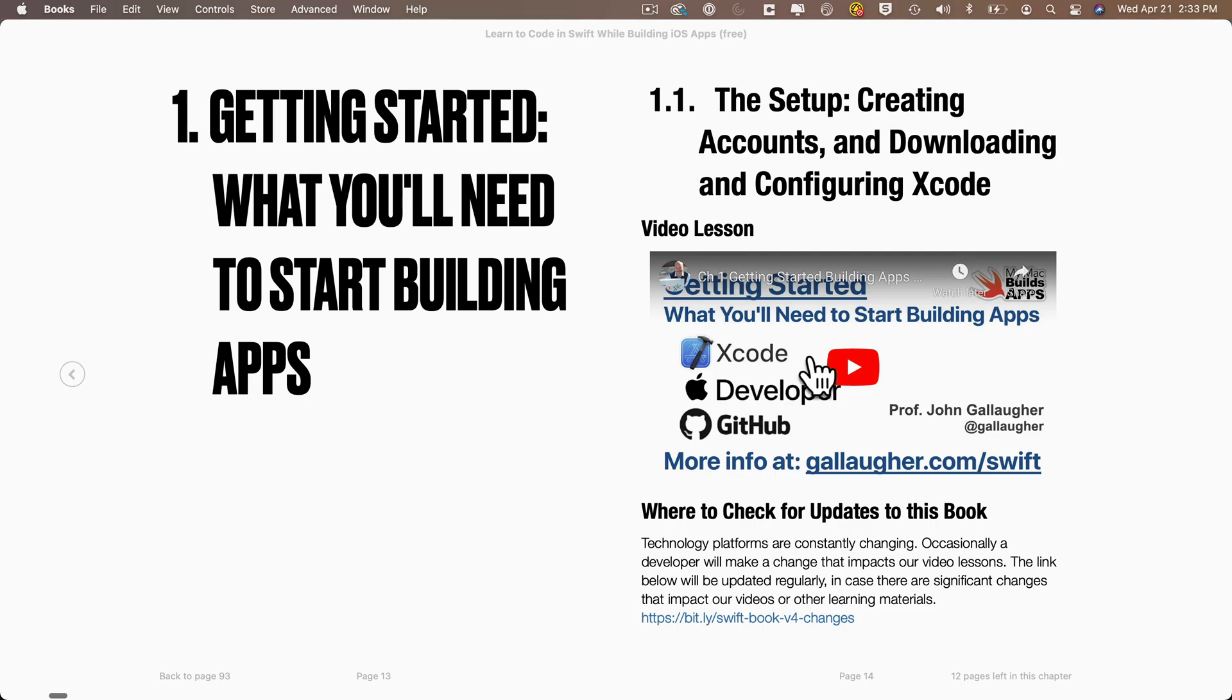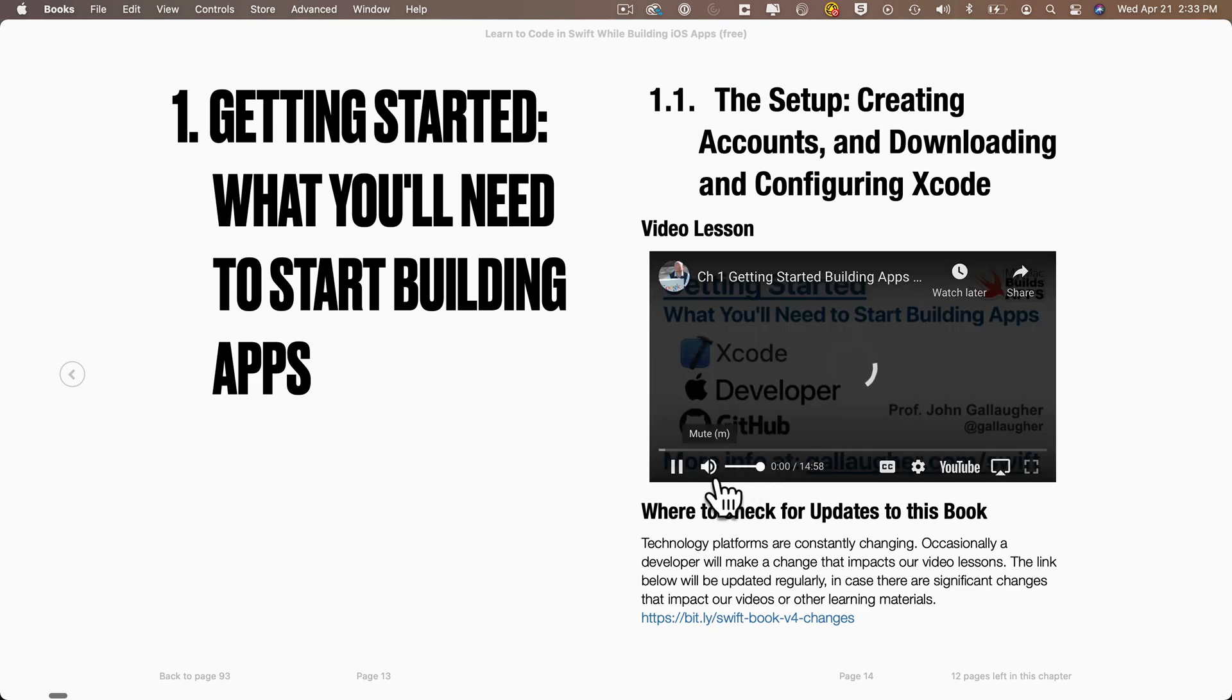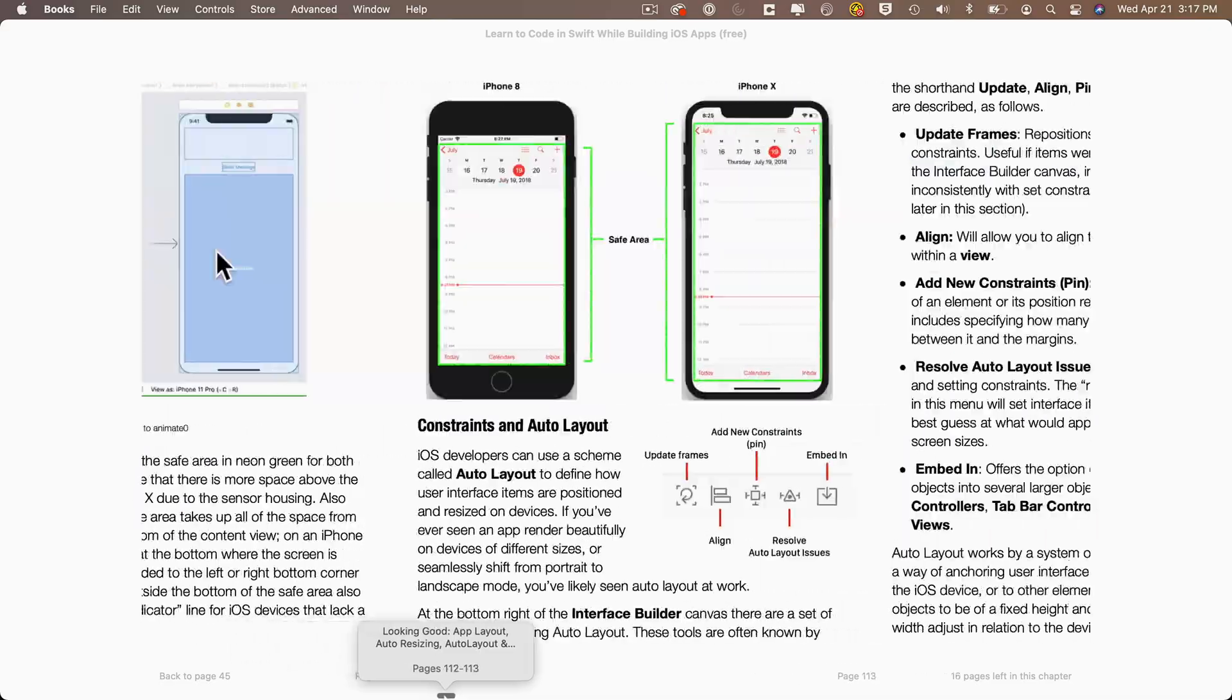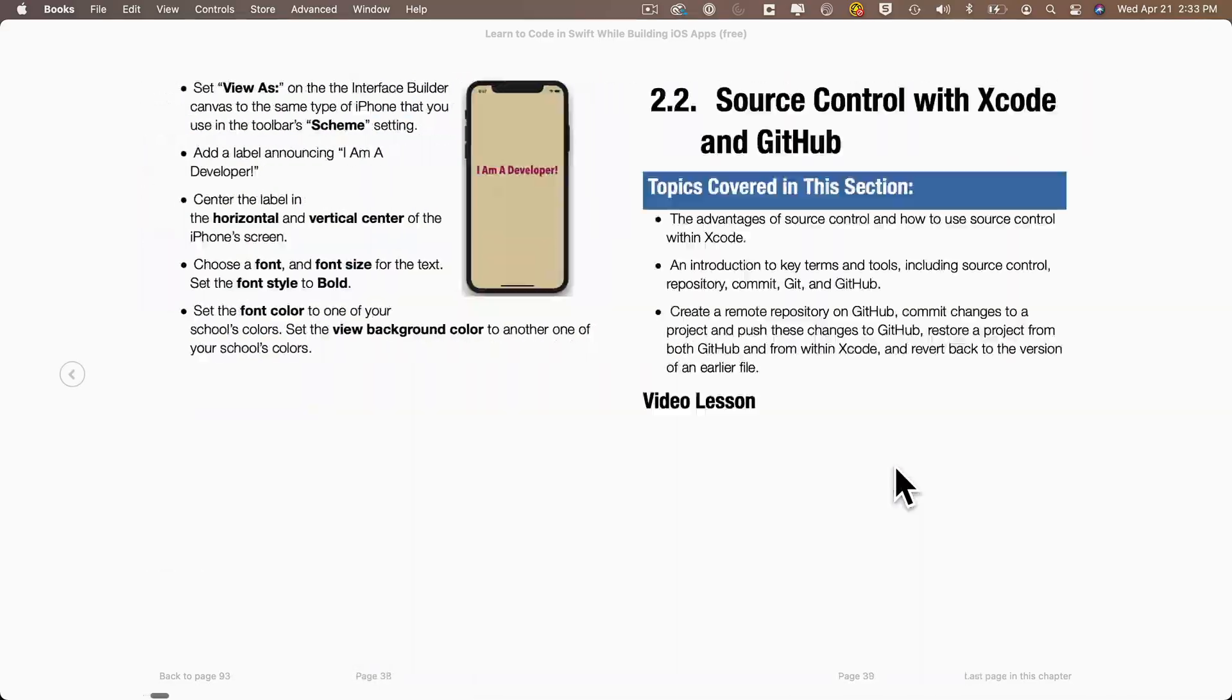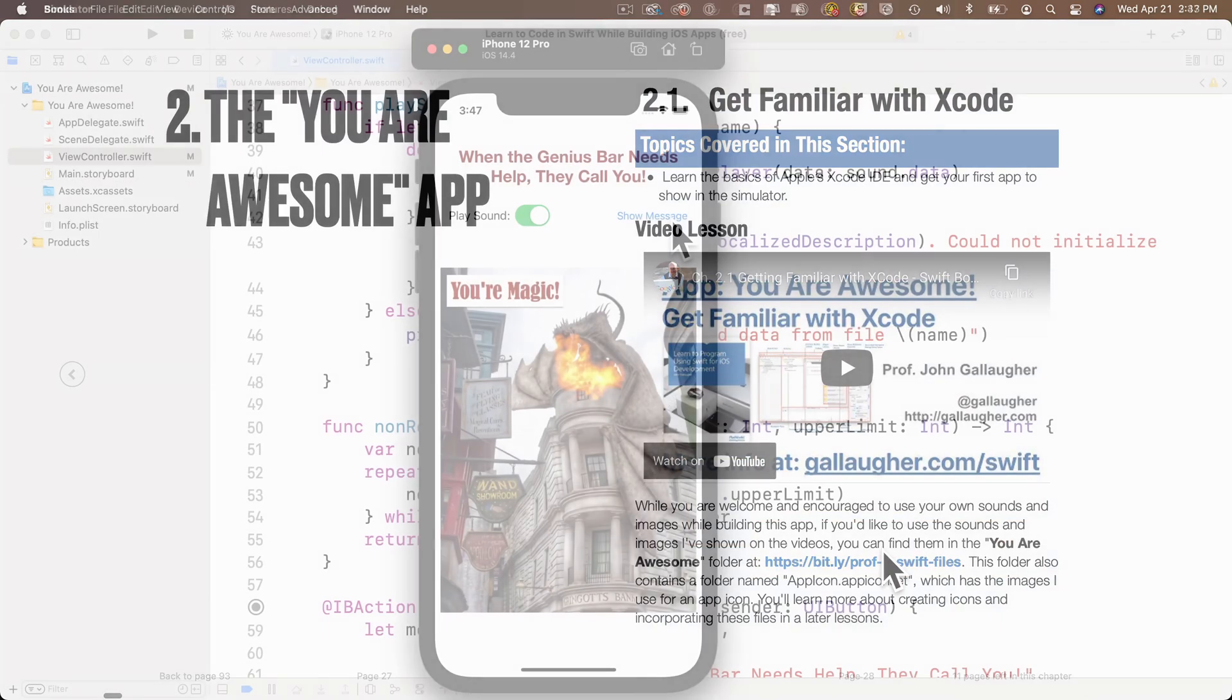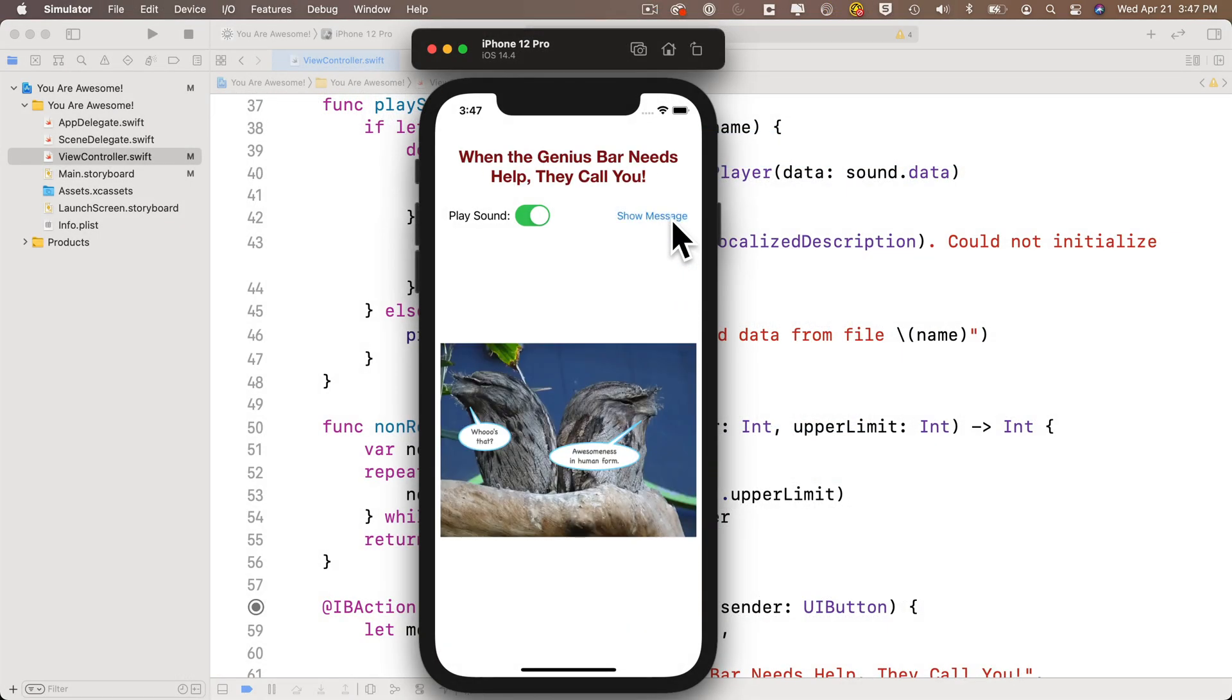You'll find a link to download the book in the description of this YouTube video. The free version of this book still has over 300 pages of Swifty goodness. It's designed for the absolute beginner who's new to programming, and covers the first app in my Zero to Full Stack University course. That's the You Are Awesome app.